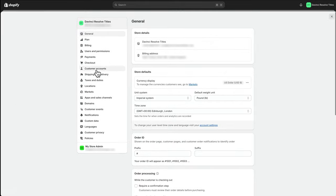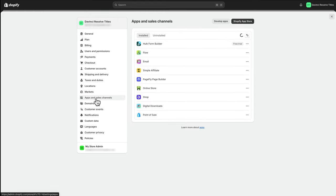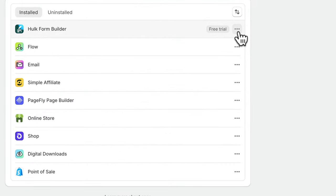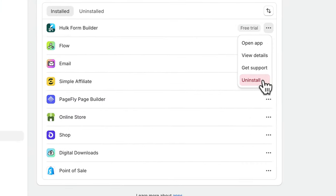Then on the left-hand side, look for Apps and Sales Channels. Find the one you want to delete. In this case, I'm going to delete Hulk Form. Click on that.